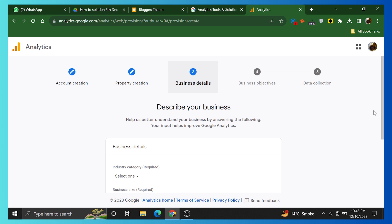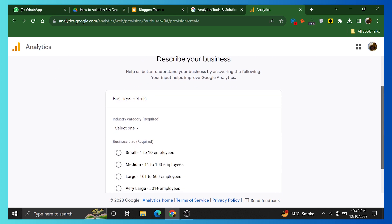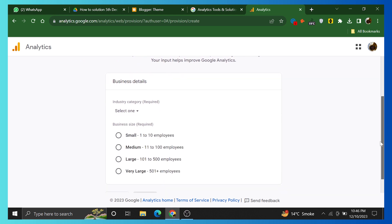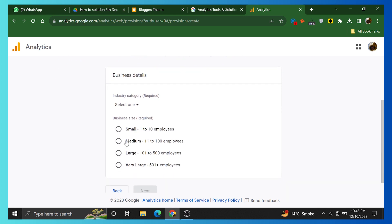Now, the third step is describing your business. Add business details. Select business size and industry category. Click on Next.